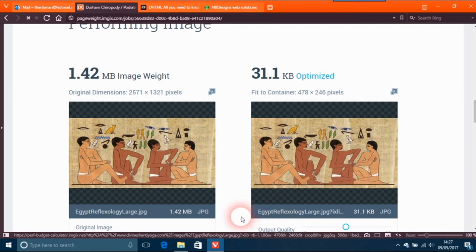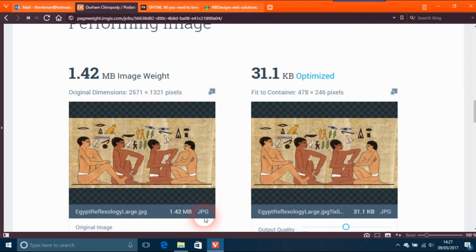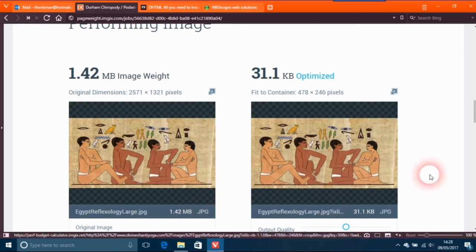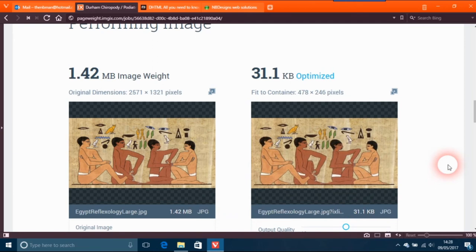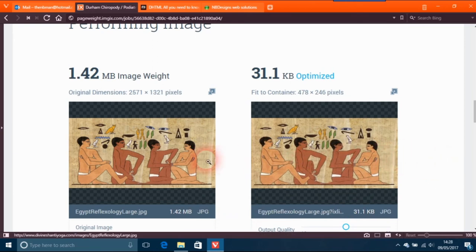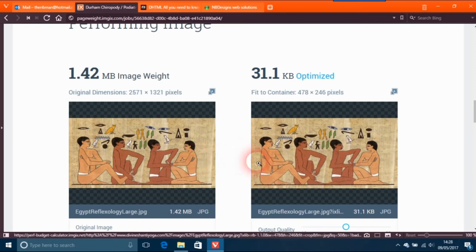Both are JPEG images. Sometimes you've got to look at these objectively. On something like this, when you take the 1.42 megabytes, you will have a slight reduction in quality.